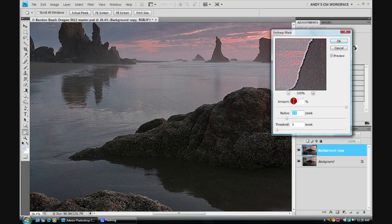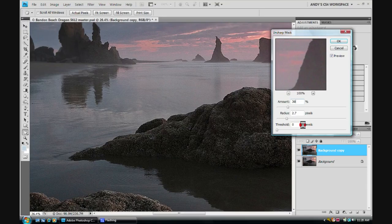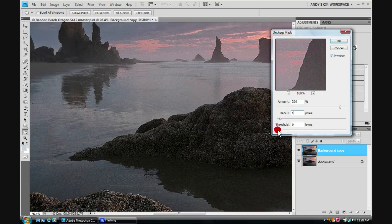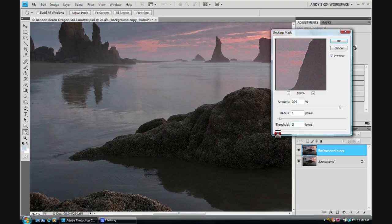So for this image, I think the amount at about 300 would be fine. I'll take the radius back down to 1 and I'm going to put the threshold at 3. And this would be a real nice amount of sharpening for this particular image.